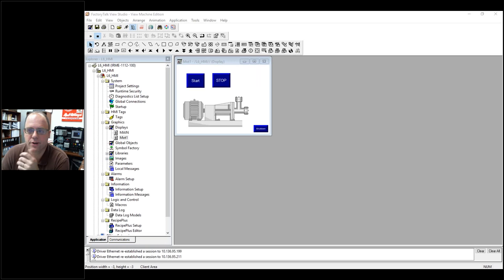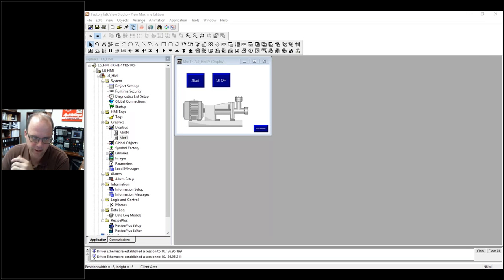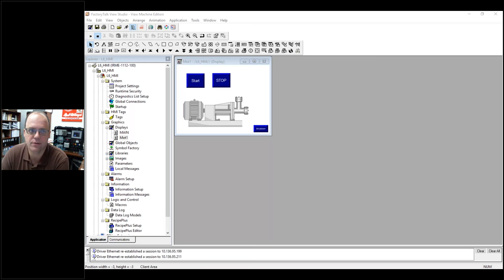So let me do a quick tutorial on how to do fancy buttons and indicators and multi-screens and panel view, FactoryTalk View Studio, or whatever it's called, Allen Bradley.